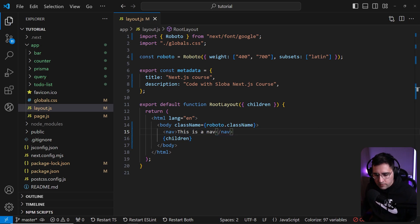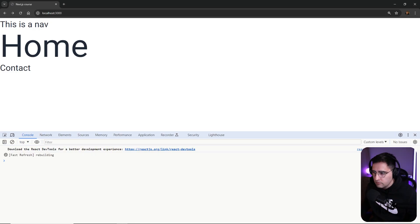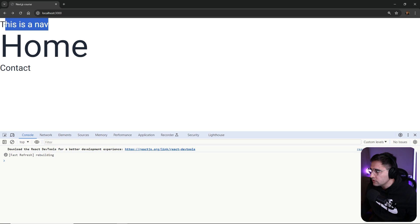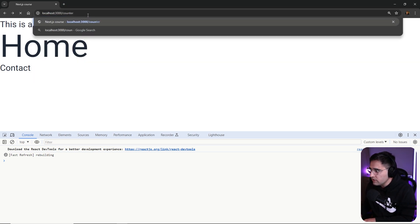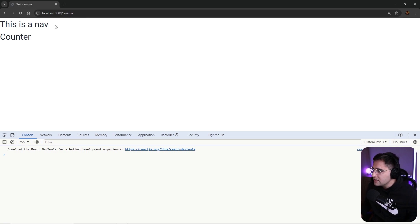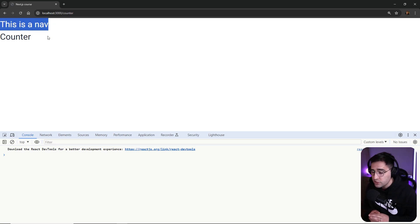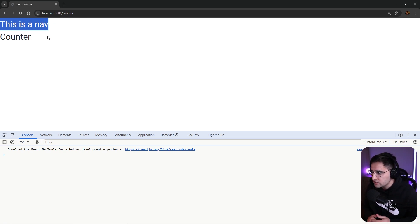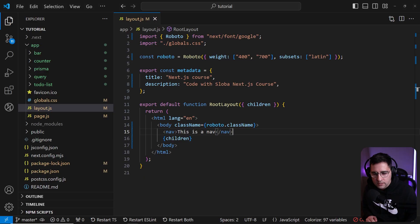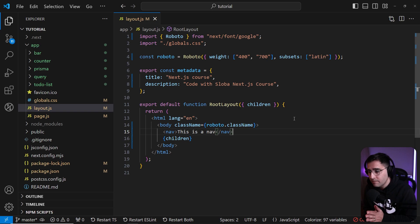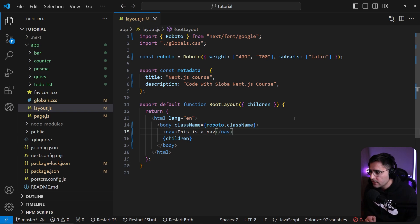If we open our application, we can see that we have this new component which is nav. But what is good about this is that if you go and open up the counter, you can see that once again we have this navigation which is getting shared across the different components. So this is how you share components across your application, or you set up your basic layout like footer navigation sidebar.